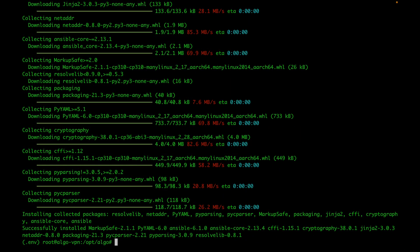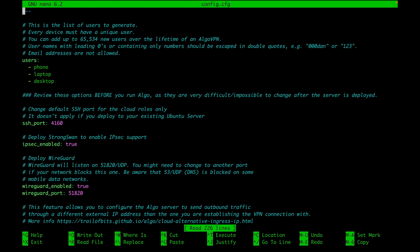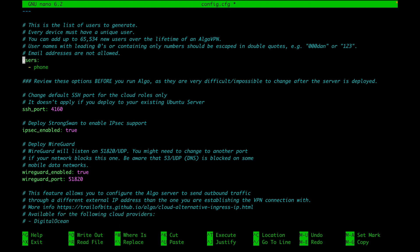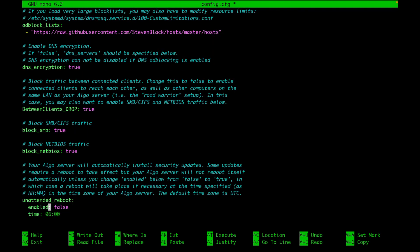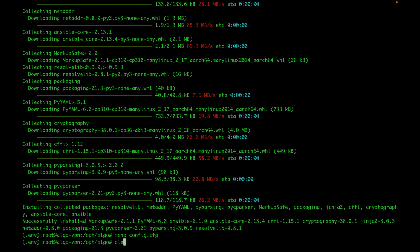After you have your virtual environment activated, you're going to want to go ahead and install a couple more dependencies. Once you have all the dependencies installed, you want to go ahead and open the file called config.cfg. In this file, you will give some instructions for the Algo deployment. The first thing you want to do is pick the users that you want to set up VPN for. In my case, I'm only going to leave one user and I will call it Angel. For the rest of the settings, you can leave them at the defaults unless you have other preferences. There is one thing I really want to change: where it says unattended reboot, I'm going to change that to true. What that will do is automatically reboot your server at the set time when Algo gets security updates.